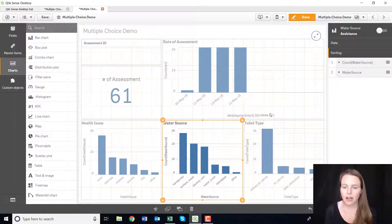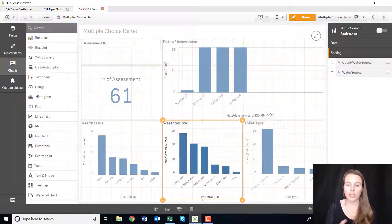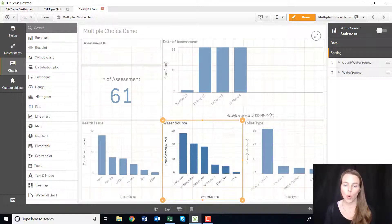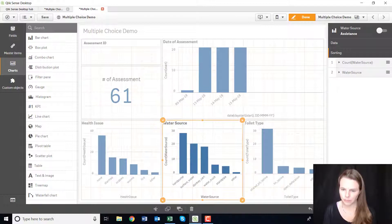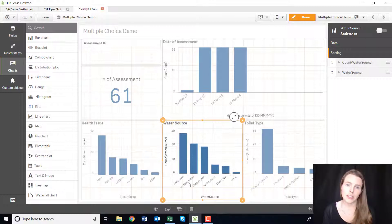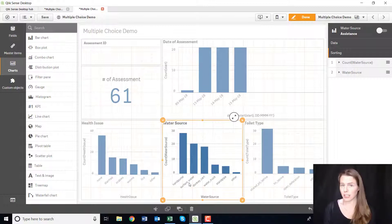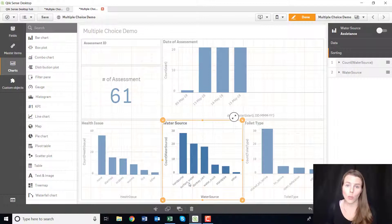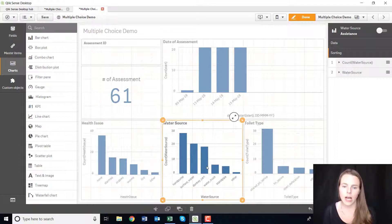I'm going to show you a couple of things I would do to this dashboard to clean it up. One thing is I'm going to change up my labels. I don't like how 'surface water' comes out with a little underscore under it that looks like computer code — which it is, it's from your ODK or Kobo form. So I would shift those out.